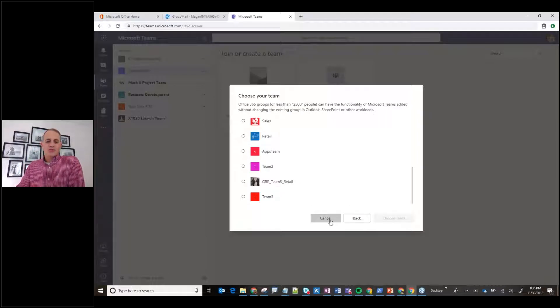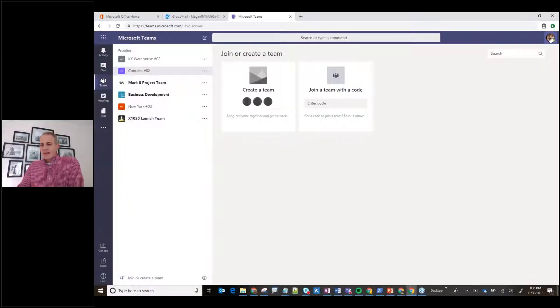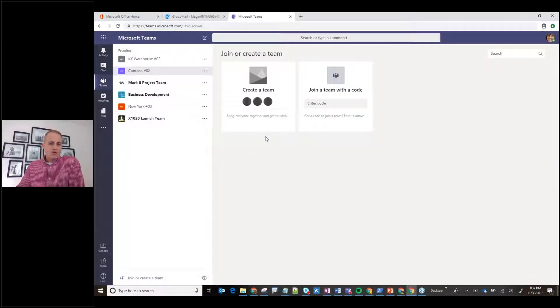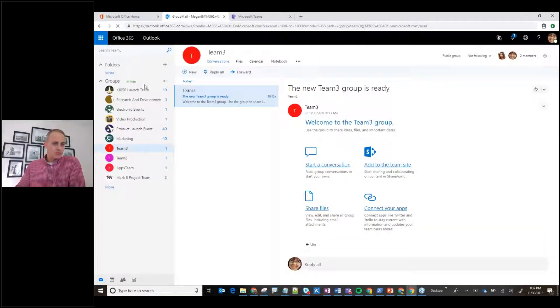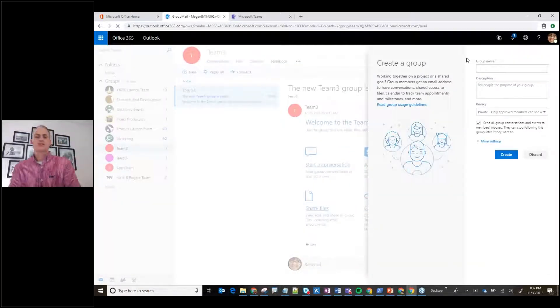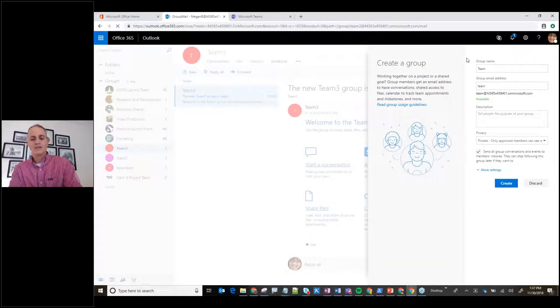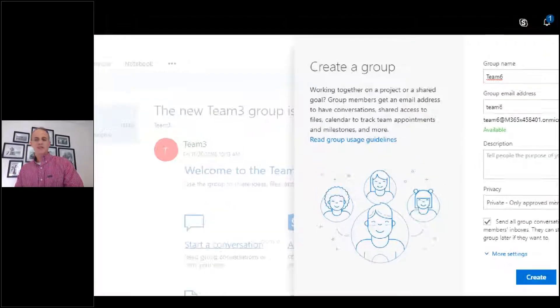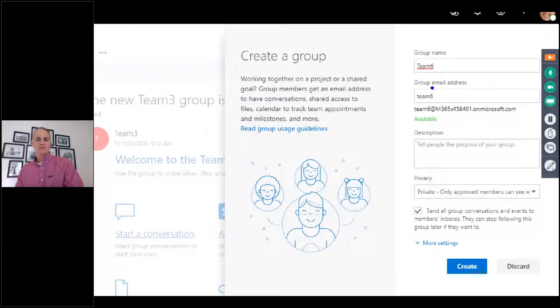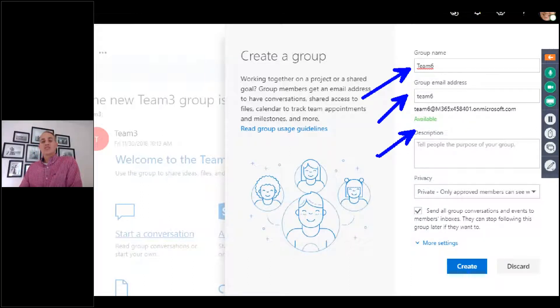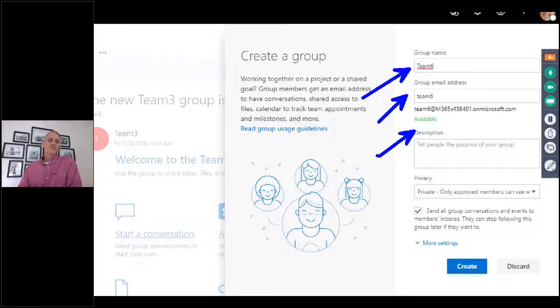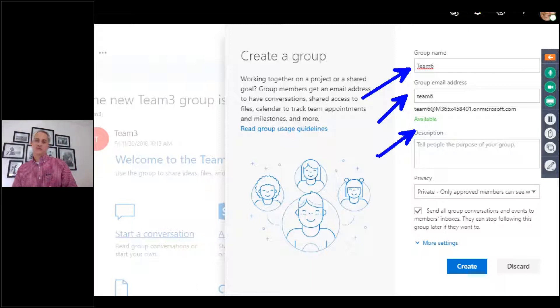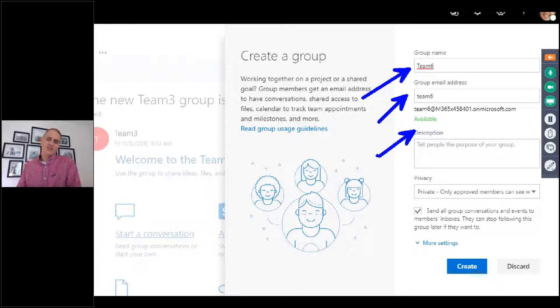One of the side notes here I'll throw at you guys is because Megan here is an administrator. Watch what happens when Megan creates a new team. Let's try Team 6. You notice with Megan though, the naming convention is excluded. You're probably guessing, well, why is that? It's because she's an Office 365 Administrator. There's a group of people that can override that so that they can create a whole series of groups and teams that exclude themselves from the naming convention.